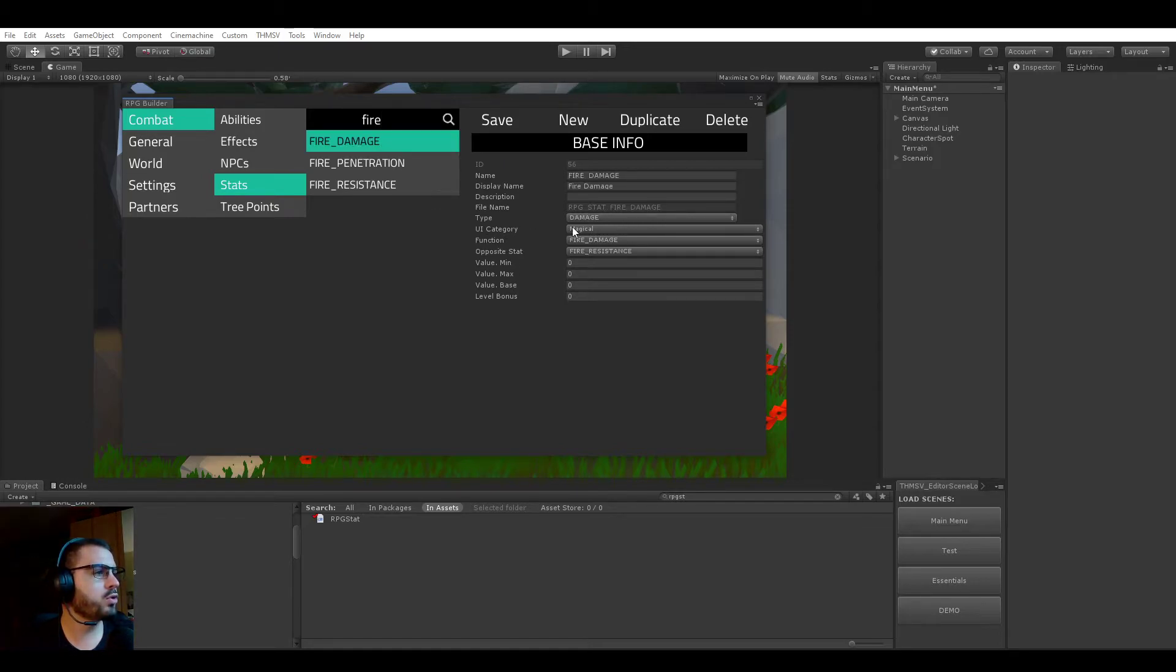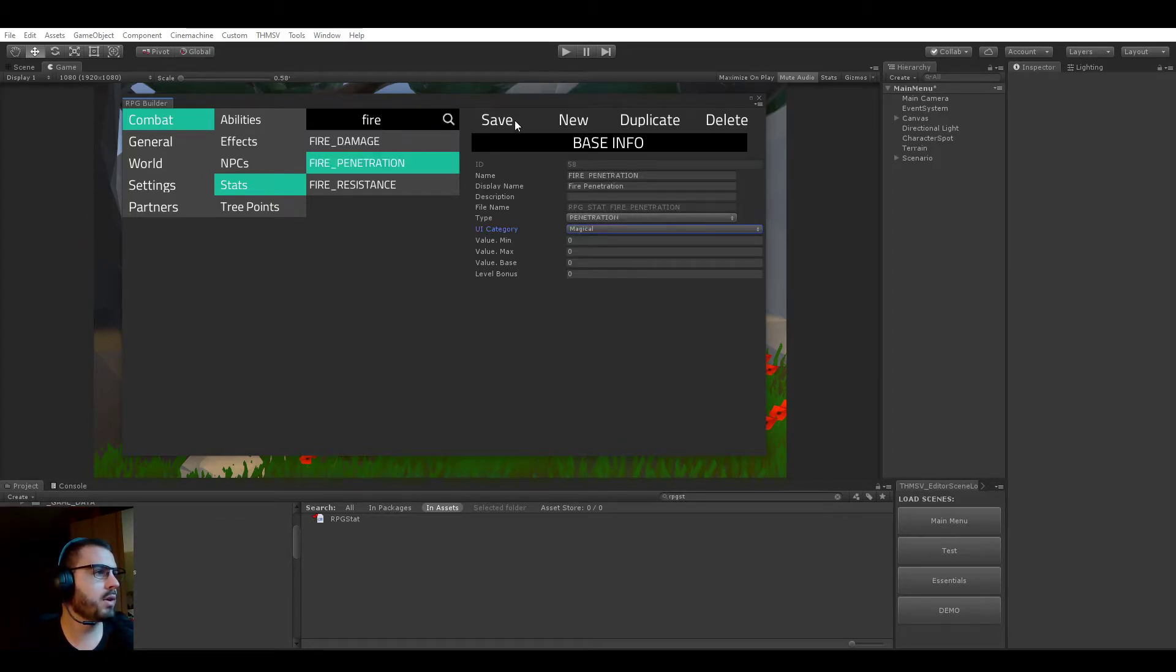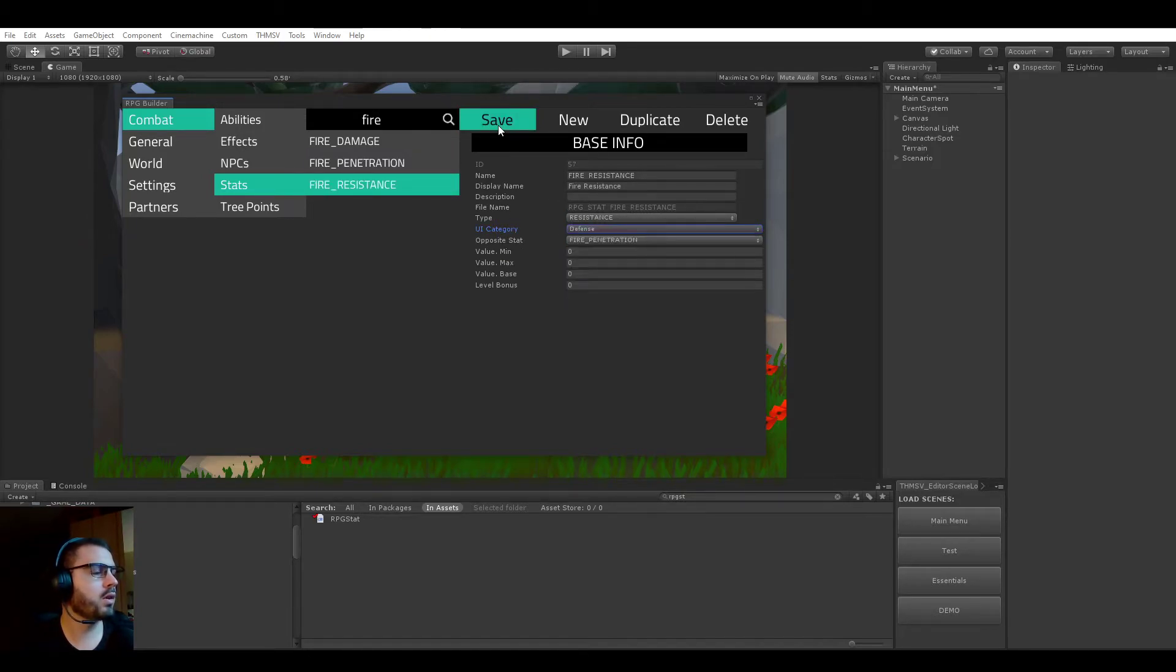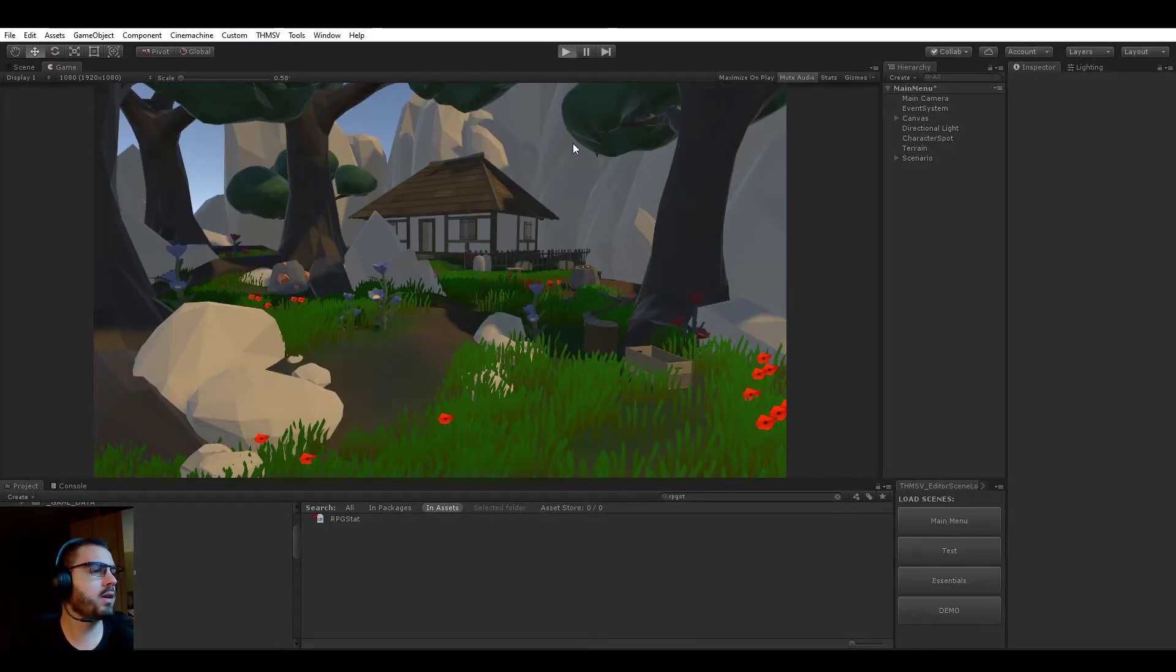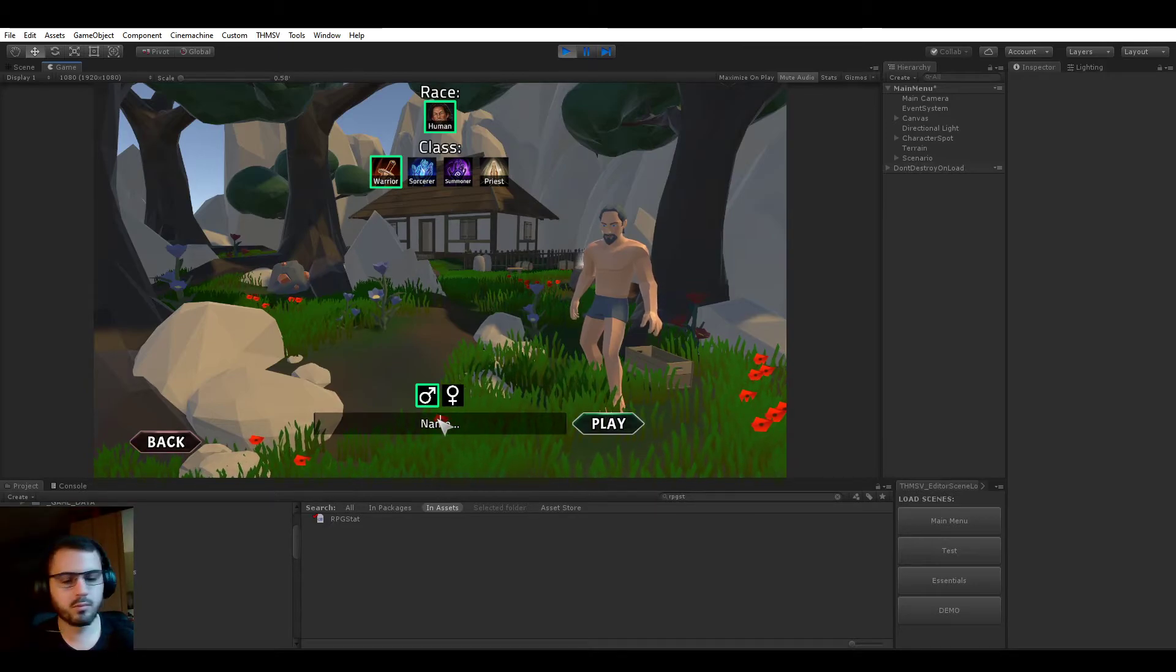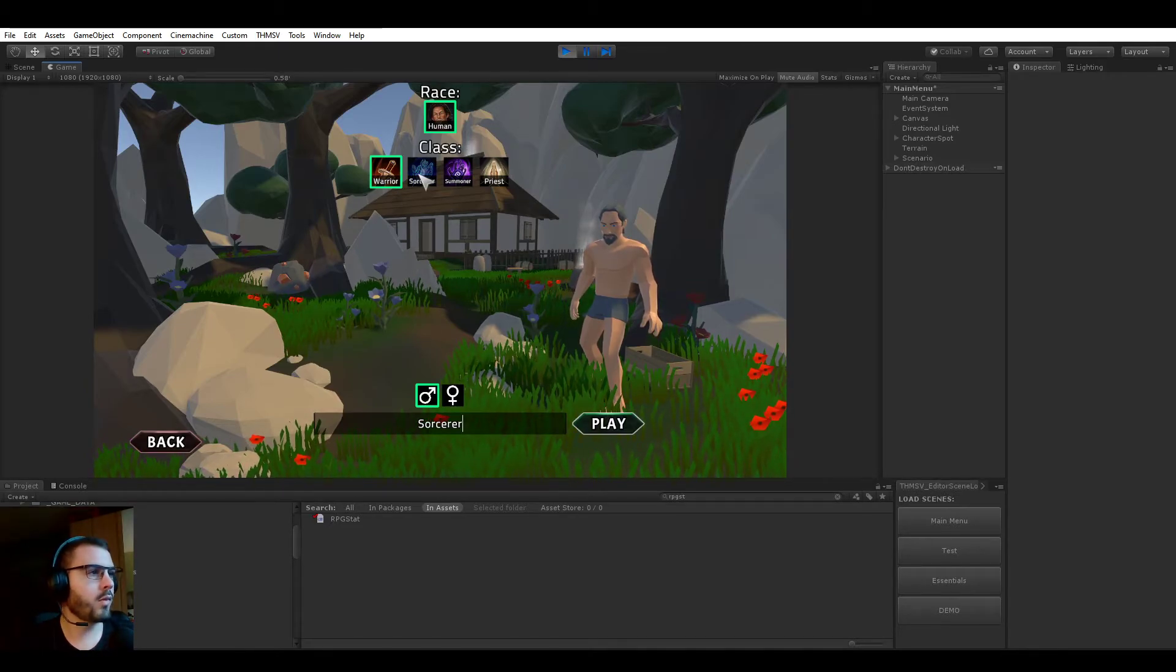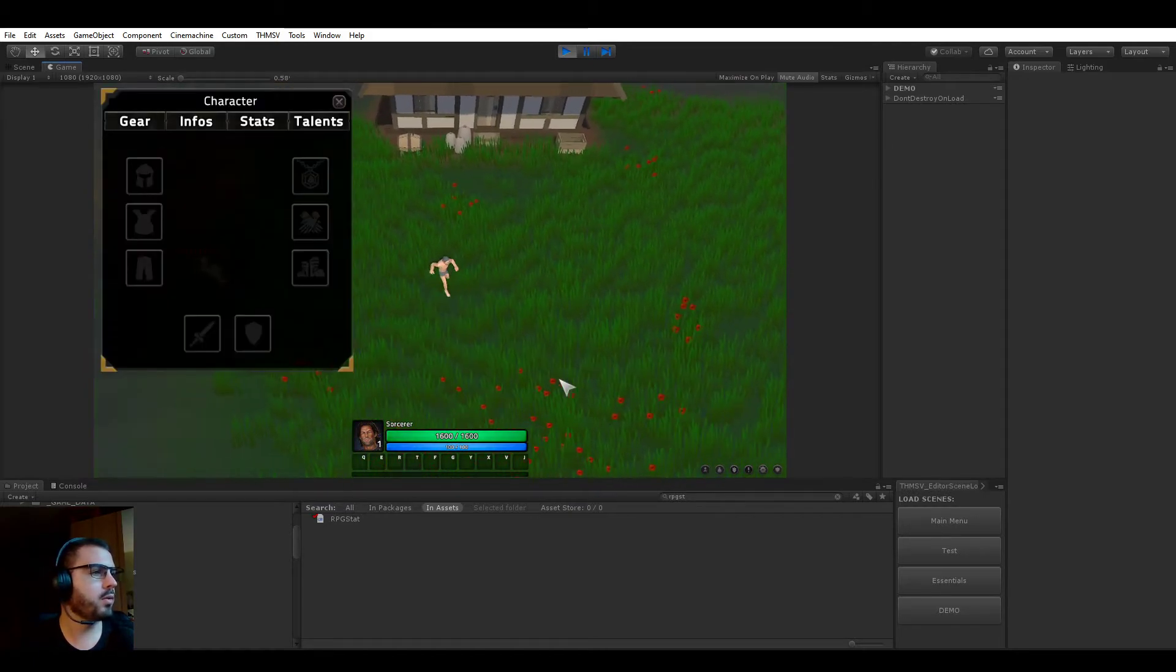So once again fire. The fire damage one I'm going to show it in the magical. The penetration is also going to be in magical. And the resistance is going to be in the defense part of the UI. Great, so let's close it, let's go back in game.